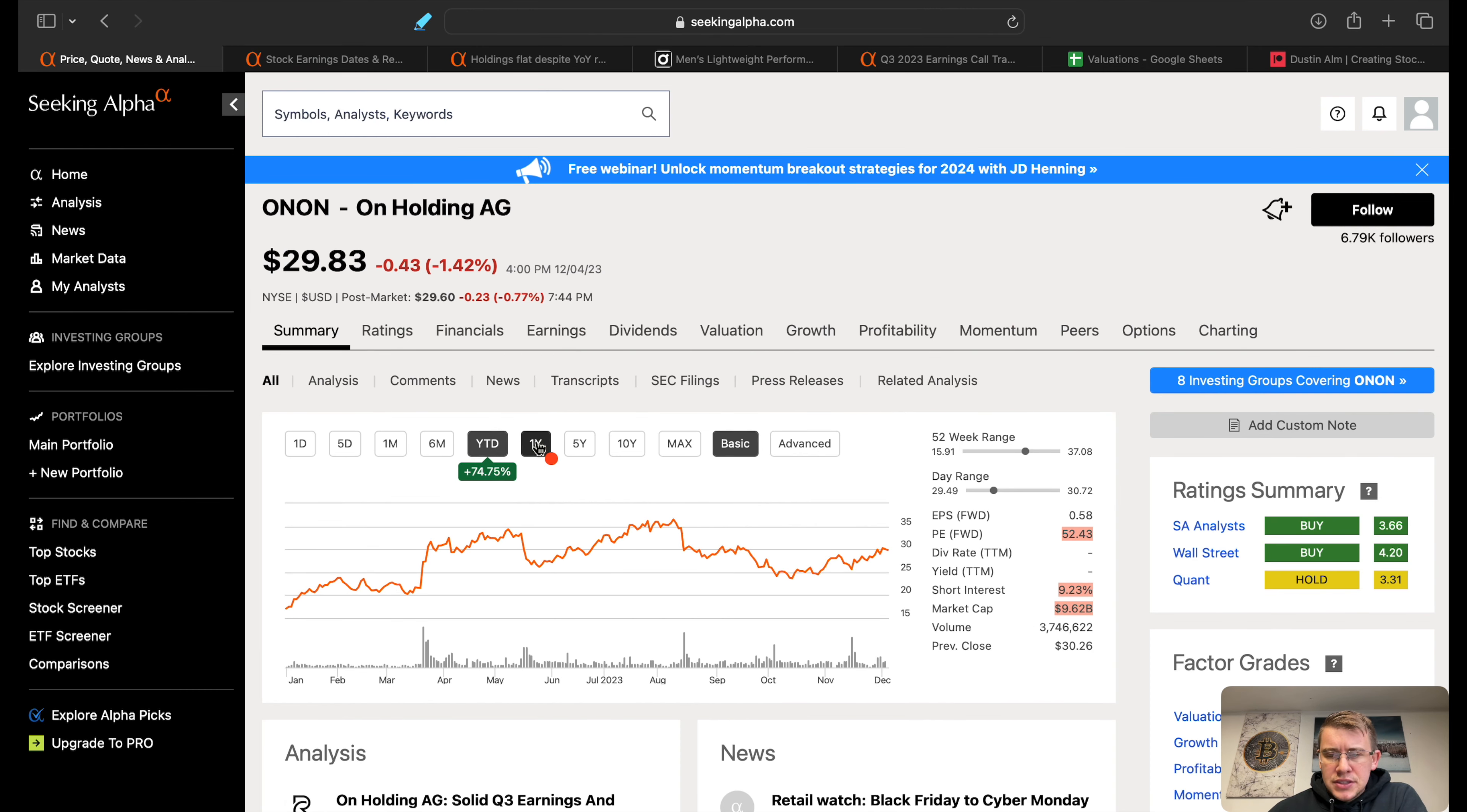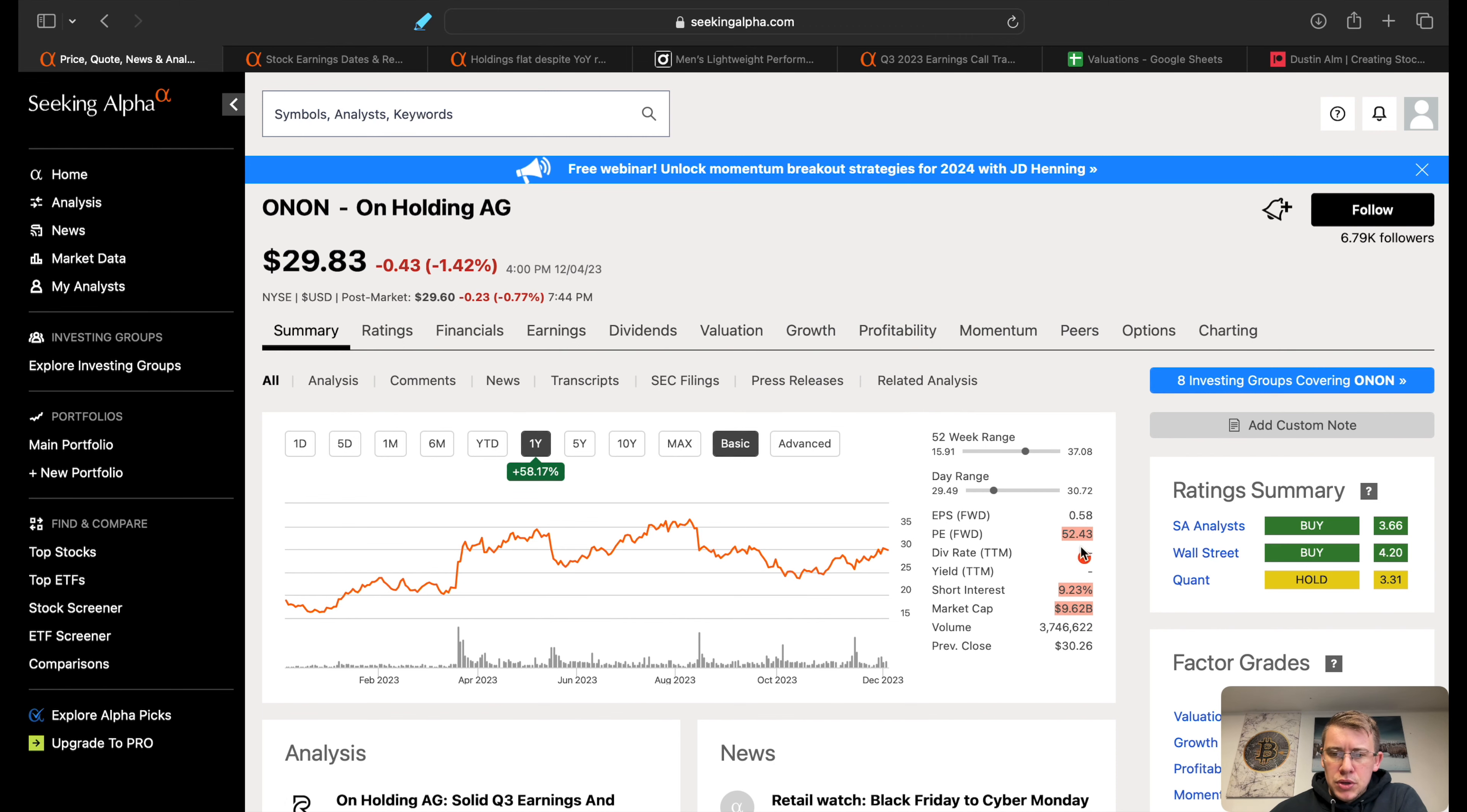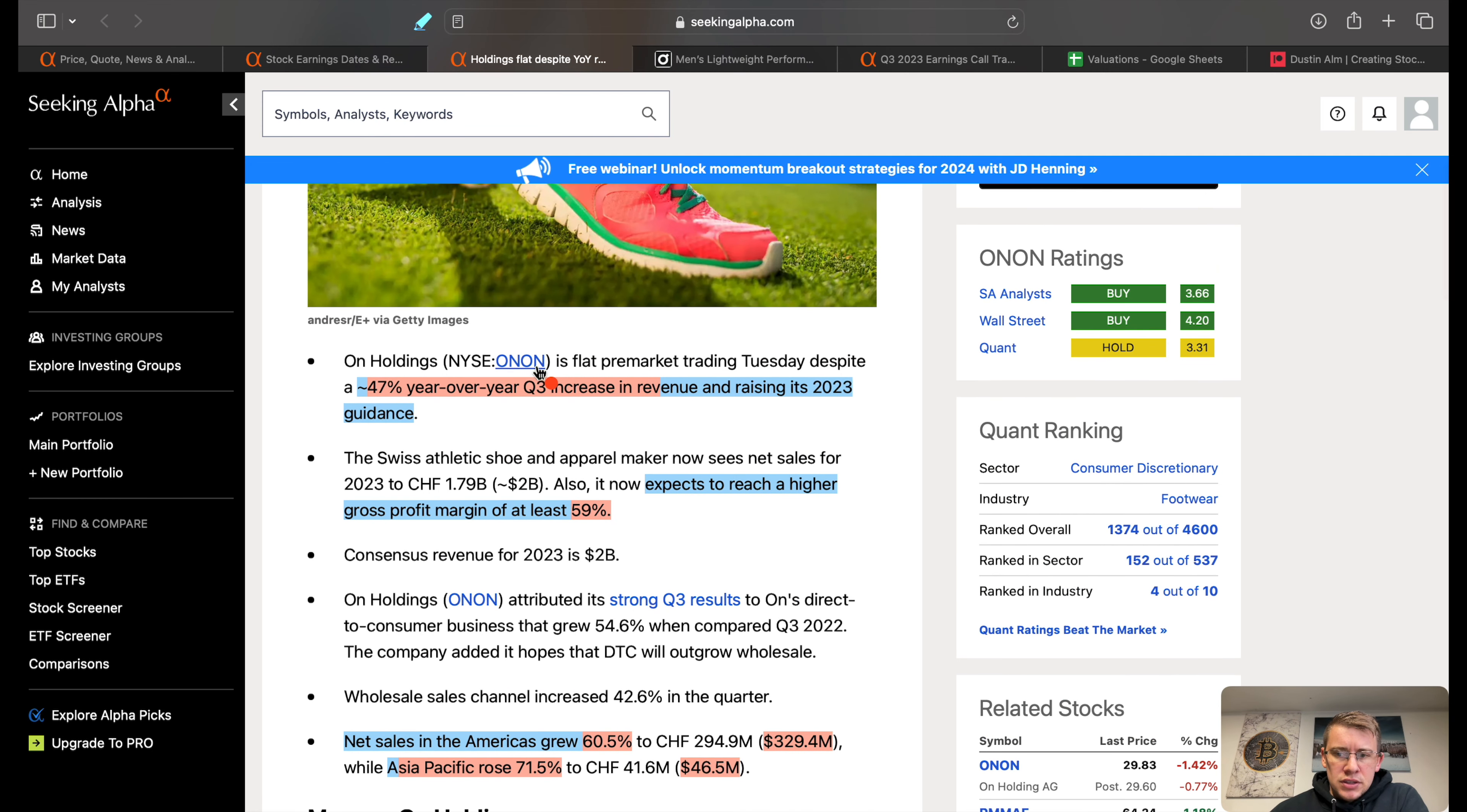Year to date, the company is up basically 75% and up one year 58%. Short interest sitting at 9.2%, market cap 9.6 billion dollars with a forward PE of 52.